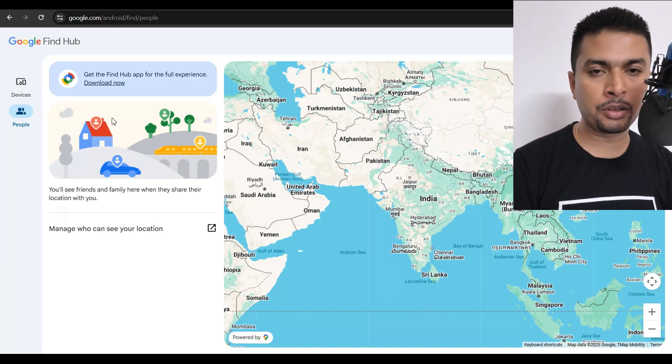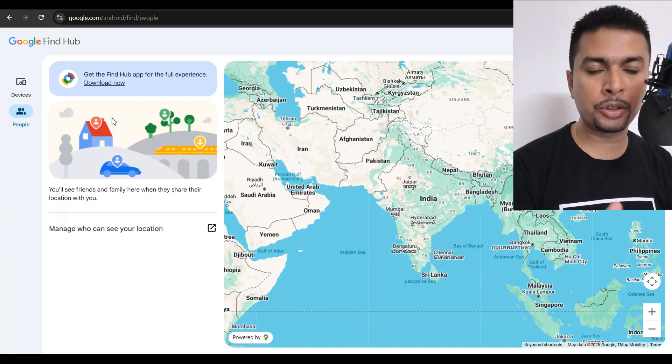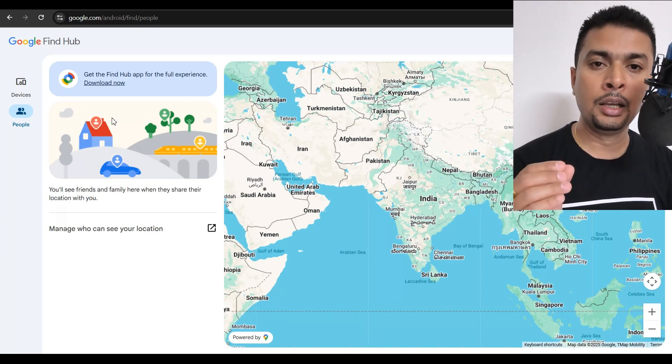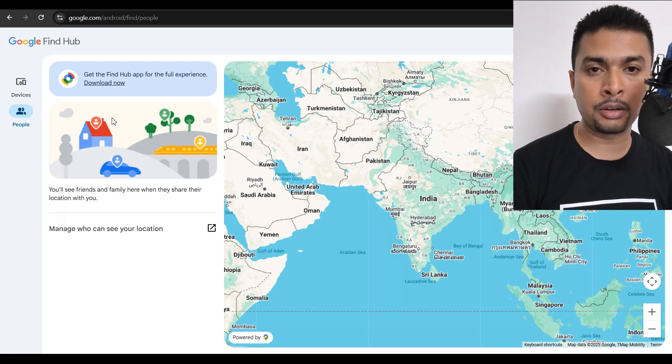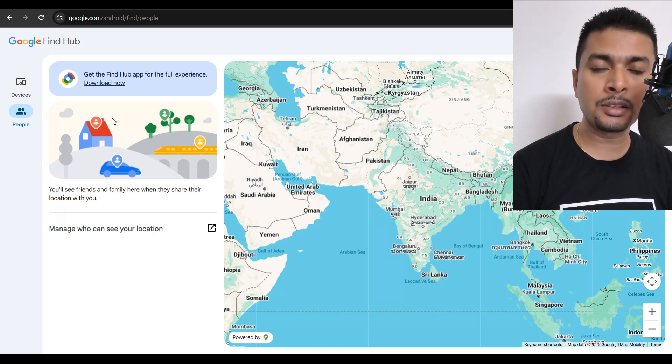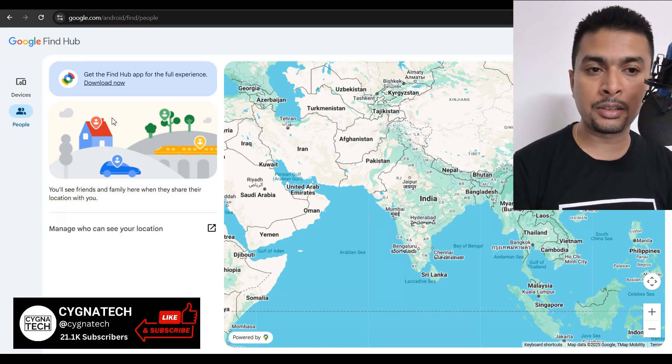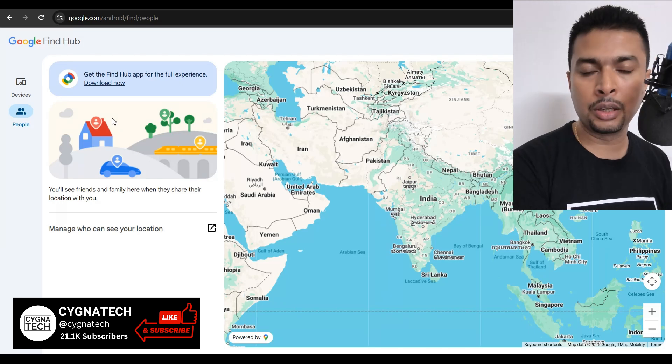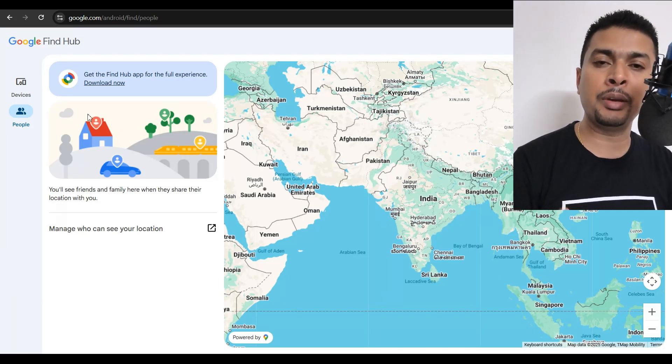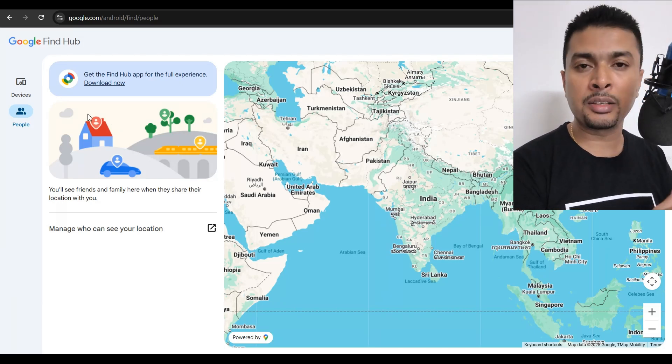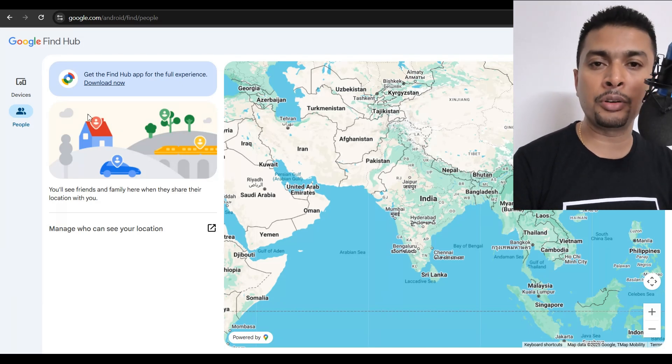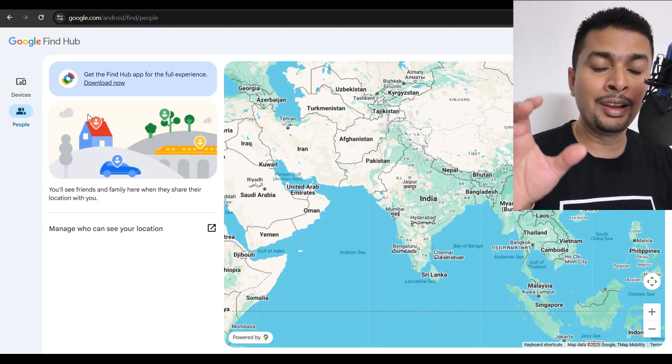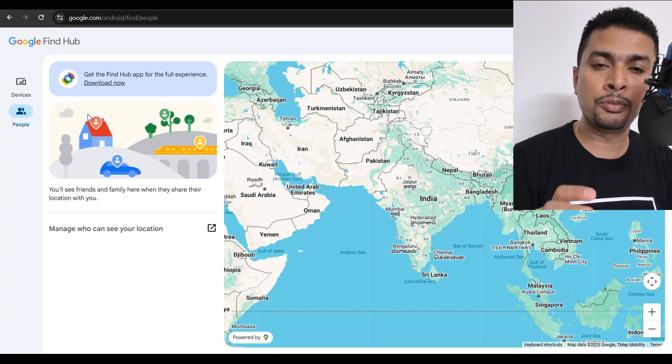So Google FindHub is a place on Google through which you could do a lot of things. You could track lost or stolen Android devices. You could remote lock devices that are connected to your account on FindHub. You could even keep track of your friends and family members if they decide to share their live location with you. You could do everything under one roof out here.